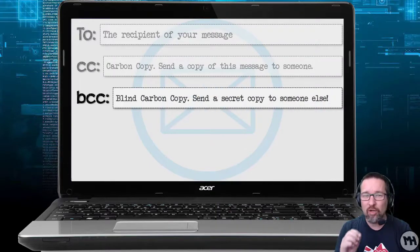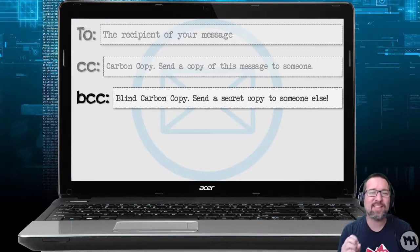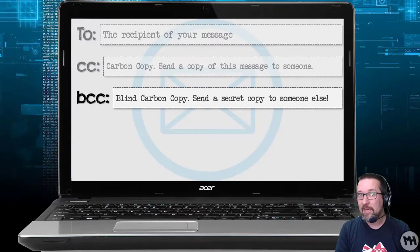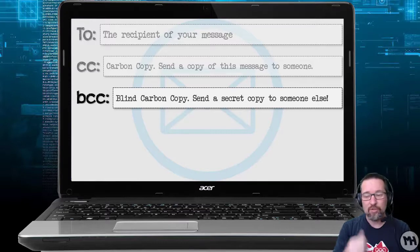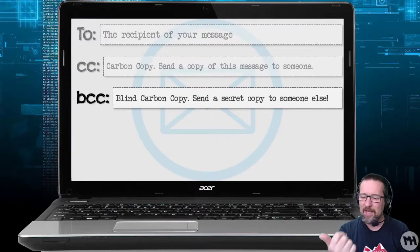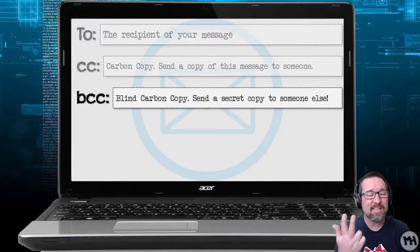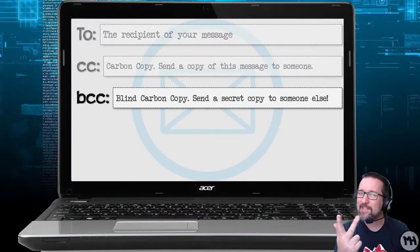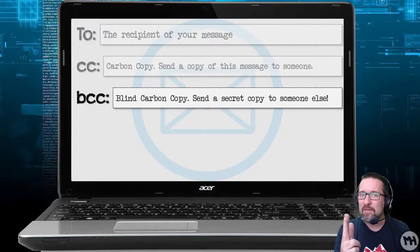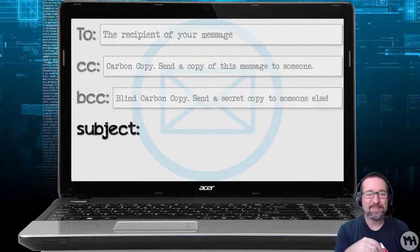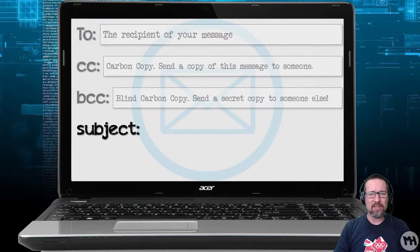BCC stands for blind carbon copy. This is like sending a secret copy of your email to somebody else. So you can send to person A in the To field, person B in CC, and if you send to person C in BCC, persons A and B won't even know that person C is getting a copy of that email — pretty cool.